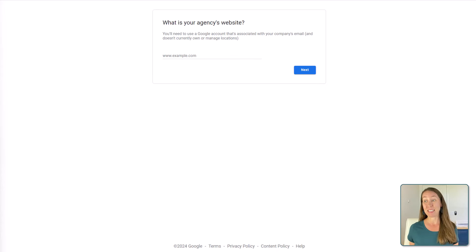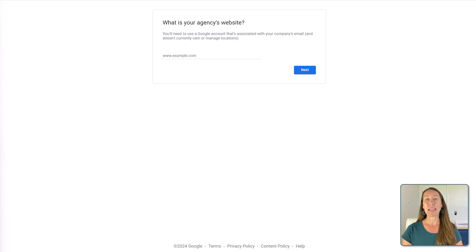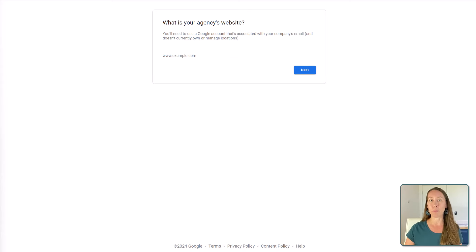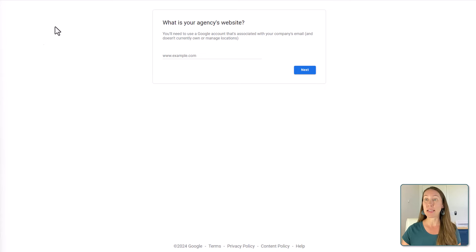Today I want to show you just how easy this is to get set up and show you what this actually looks like, so you can decide if this is something that you would want to use for your agency to better help you manage your Google Business Profile clients. The first thing we're going to need to do is set up the account, which is pretty straightforward. We're going to come over here to the Google Business Profile agency dashboard — I'm going to leave a link in the description so you can just click and get here easily.